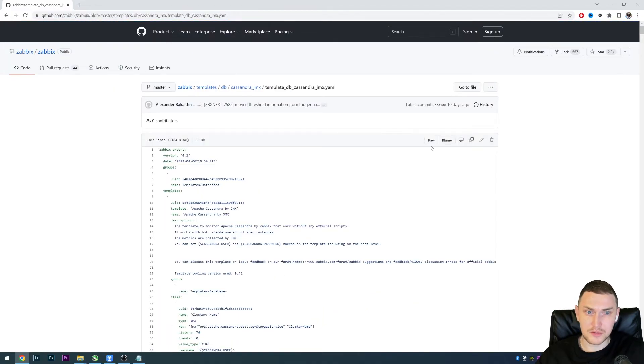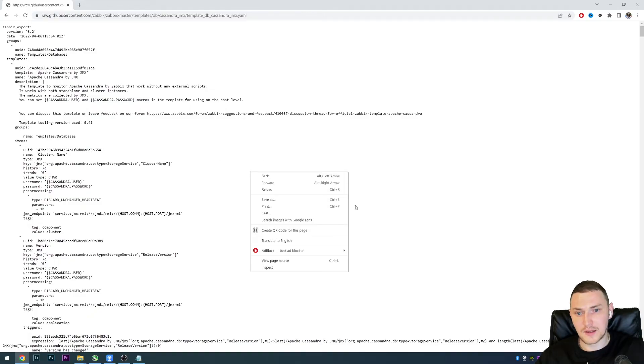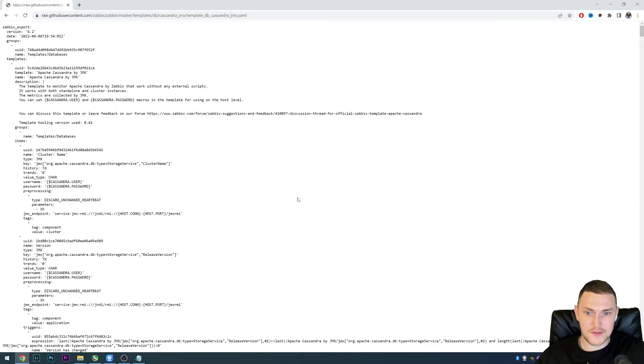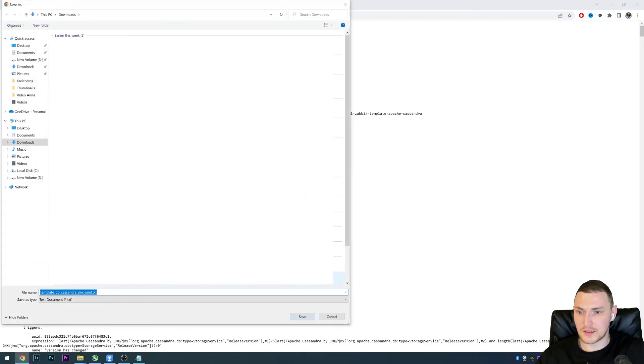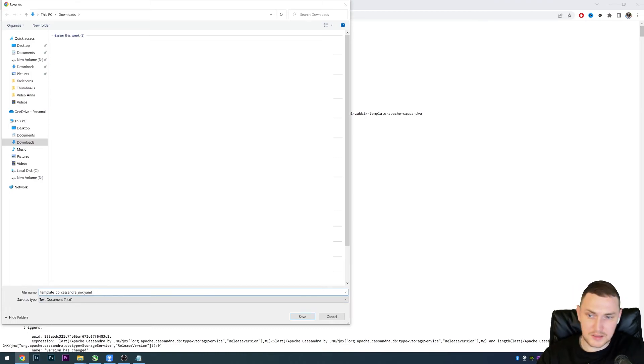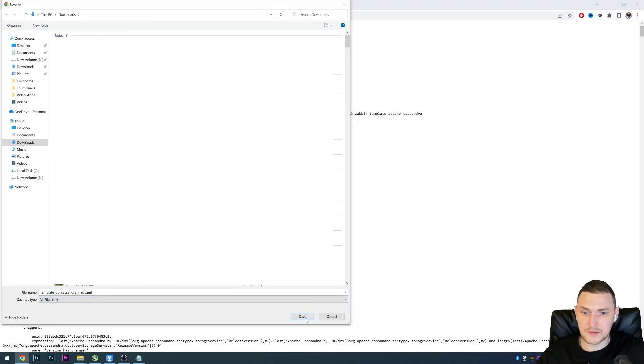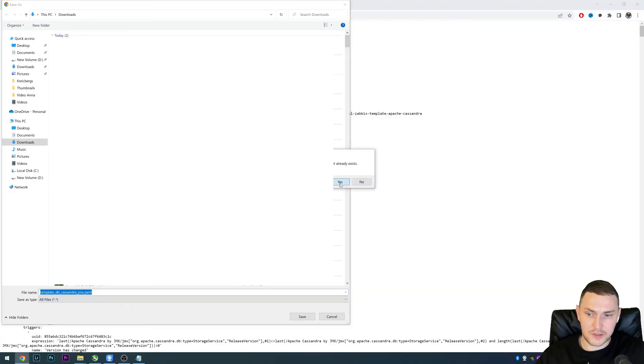Then it opens like this, and then save the file. Just remove the dot txt at the end so it remains the yaml. Save as type all files, save, overwrite what we just did, and save.